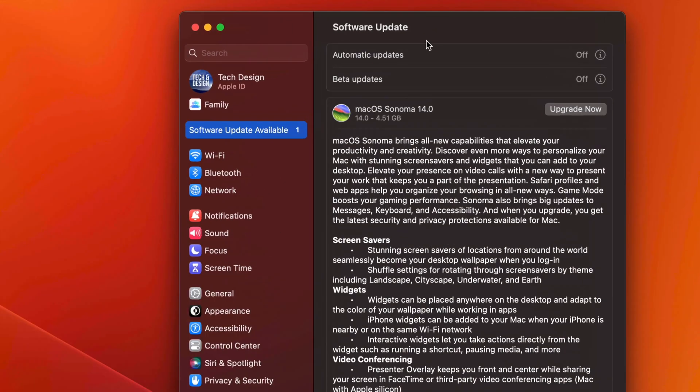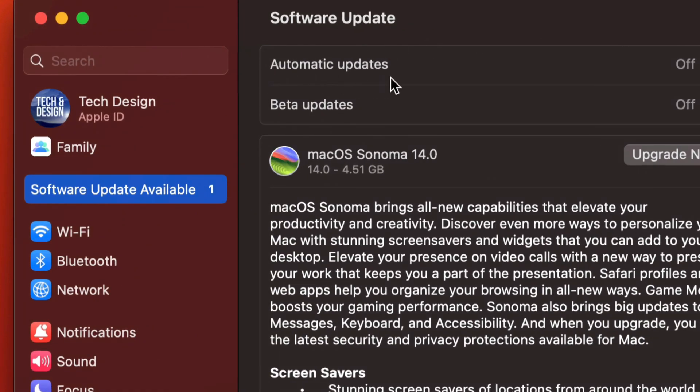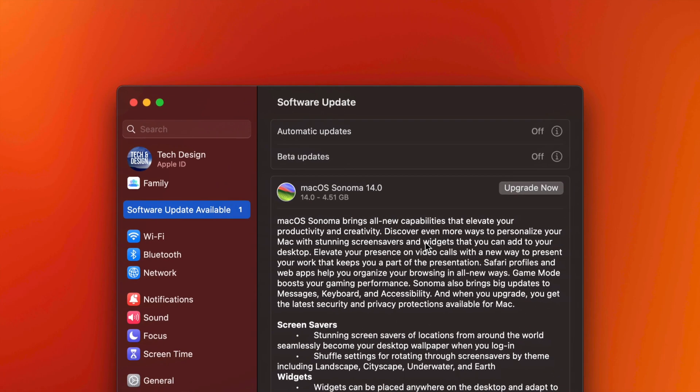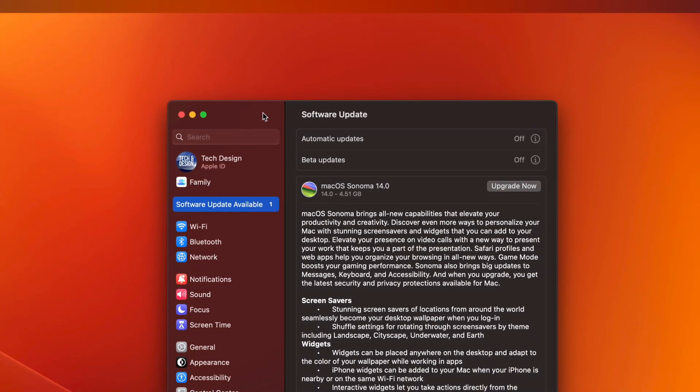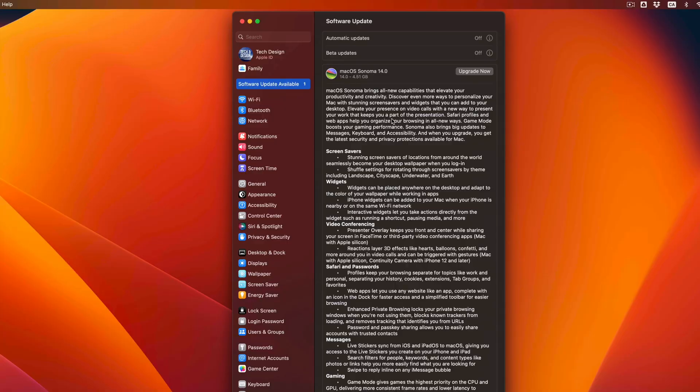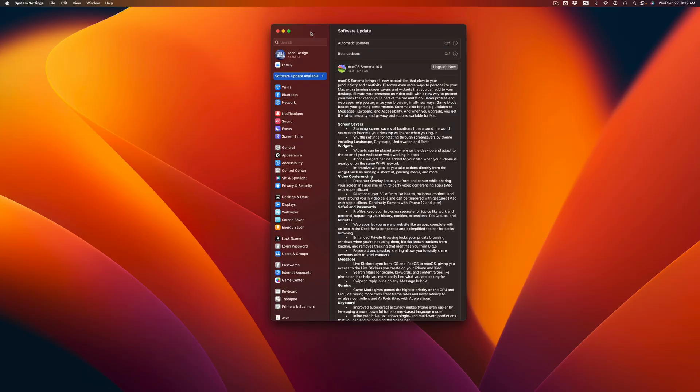Also, do not have automatic updates ever on because you'd never want that to happen to your Mac. That's because sometimes if you have that on, your Mac's just going to install things and you might not even know about them. Once you come back to your Mac, it might not be working or some programs might not be working, and then you have a big issue.